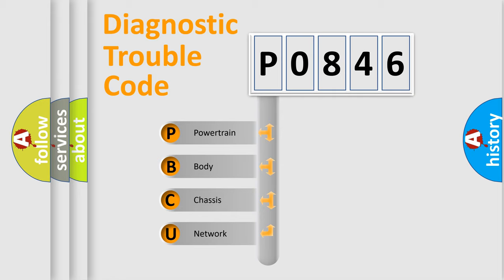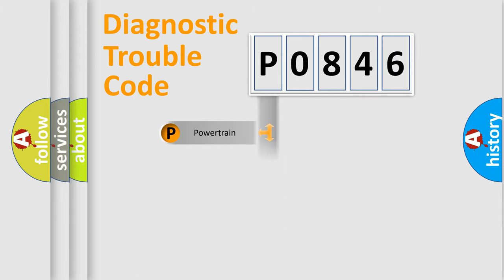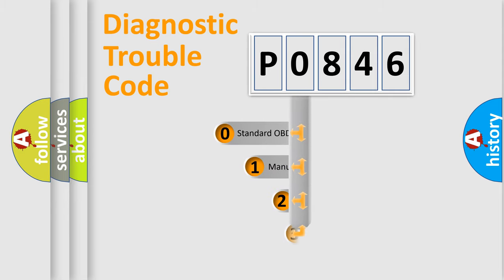We divide the electrical system of automobile into four basic units: Powertrain, Body, Chassis, and Network. This distribution is defined in the first character code.